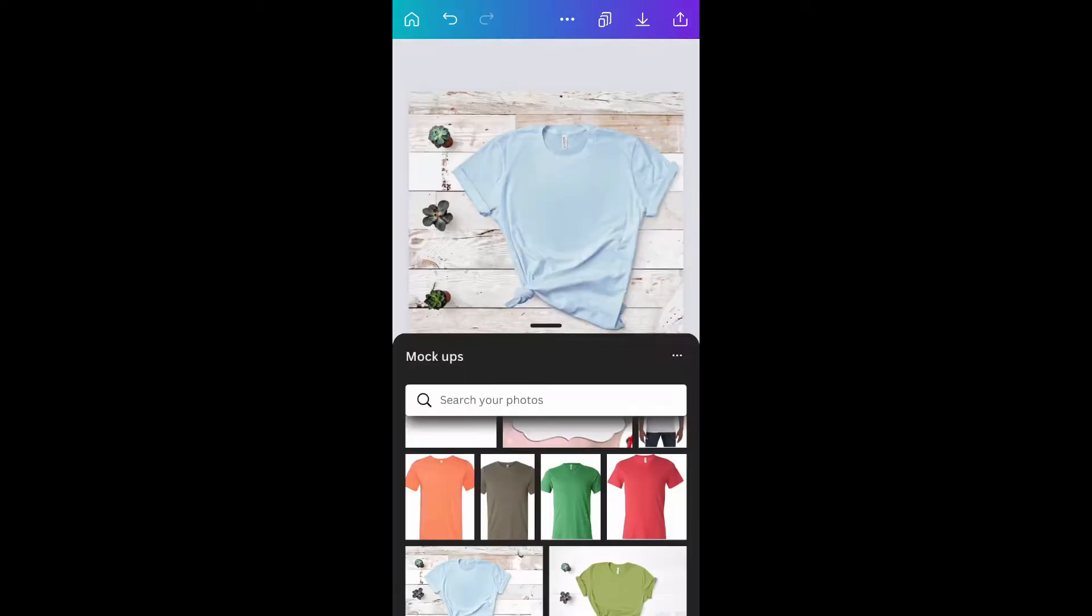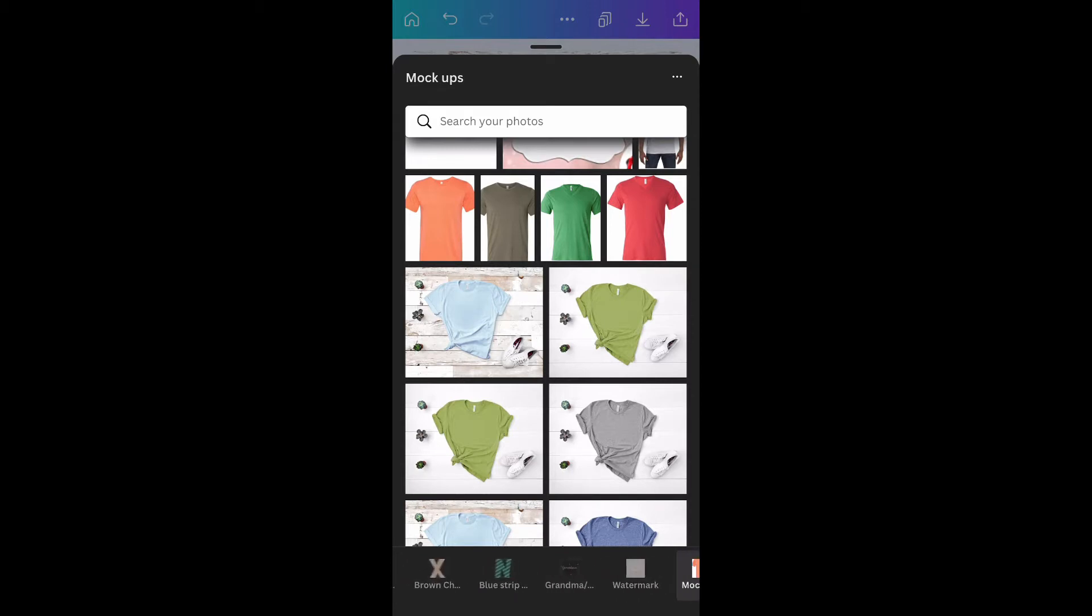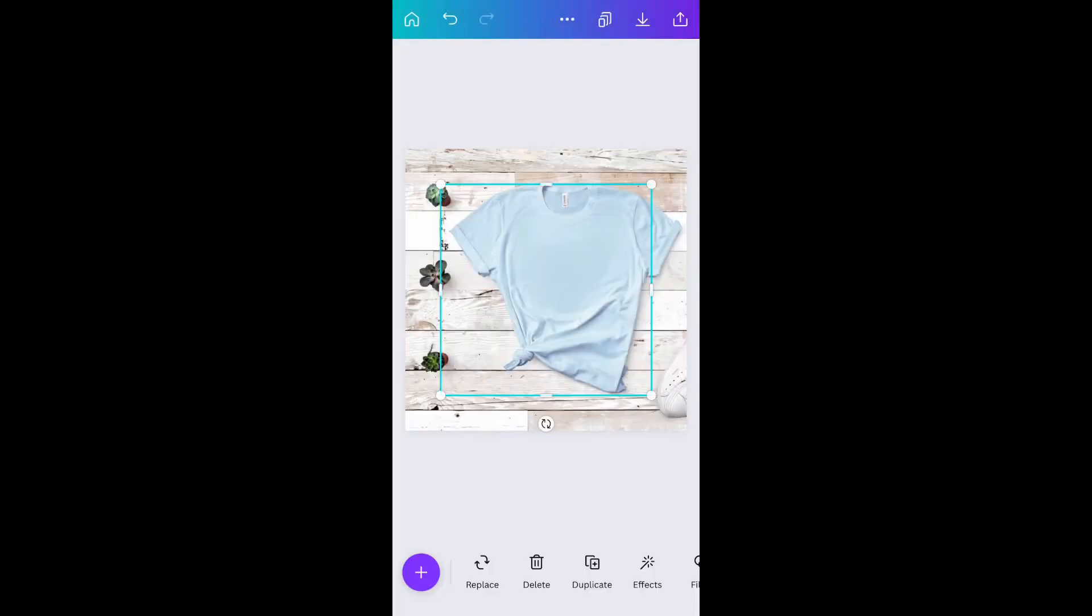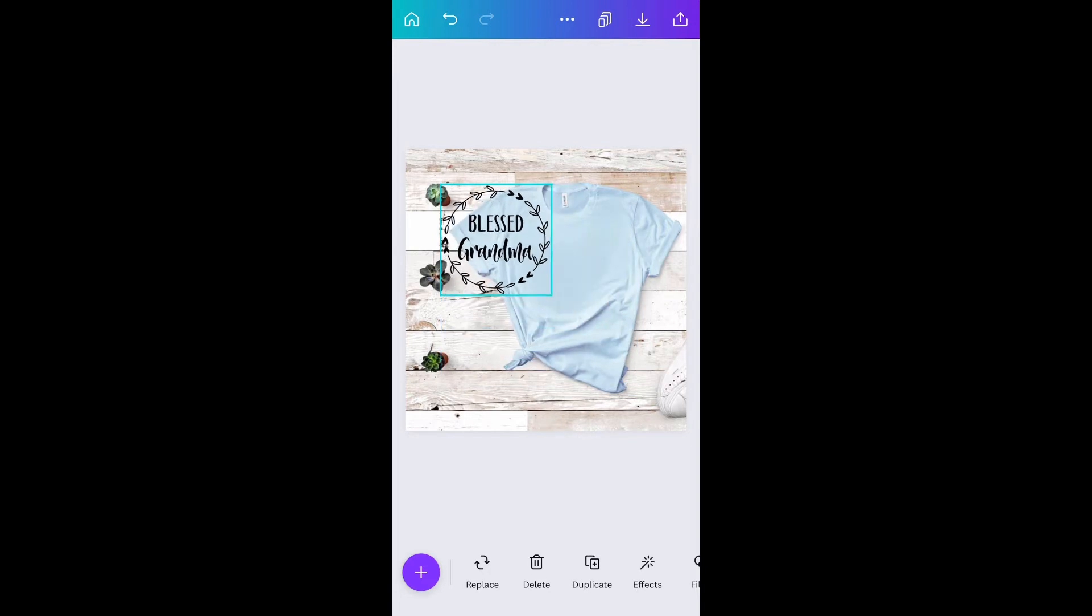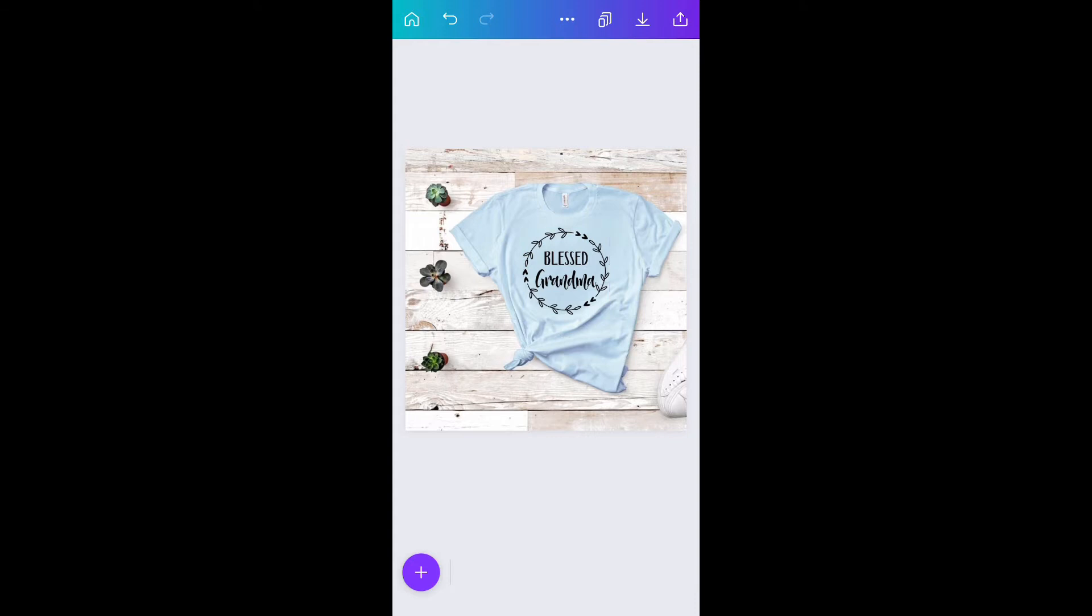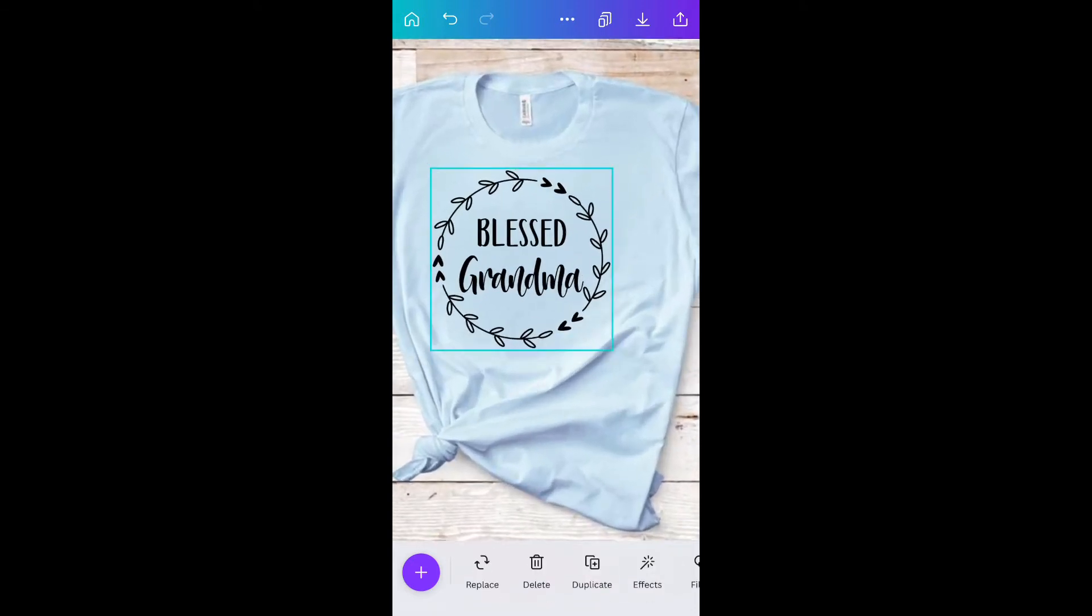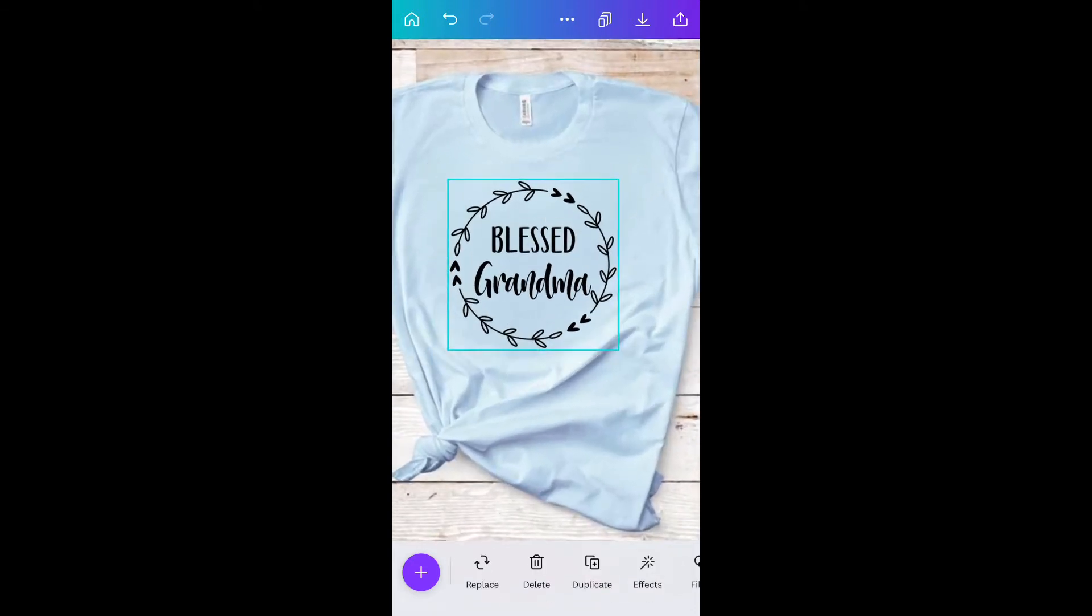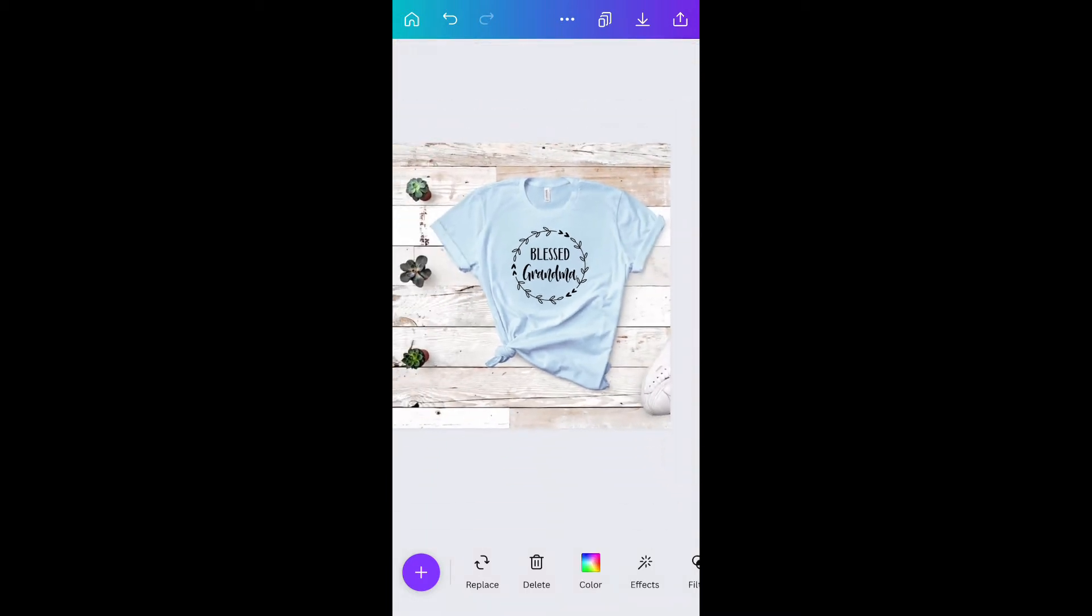Now we're just going to add the design in. Back in my folders I have a section for grandma designs that I use for my t-shirts, so let's open that and grab blessed grandma. You're going to size it down to fit on your shirt. You want to make it about the same size that you print with from your printer. I'm just going to resize and line it up.